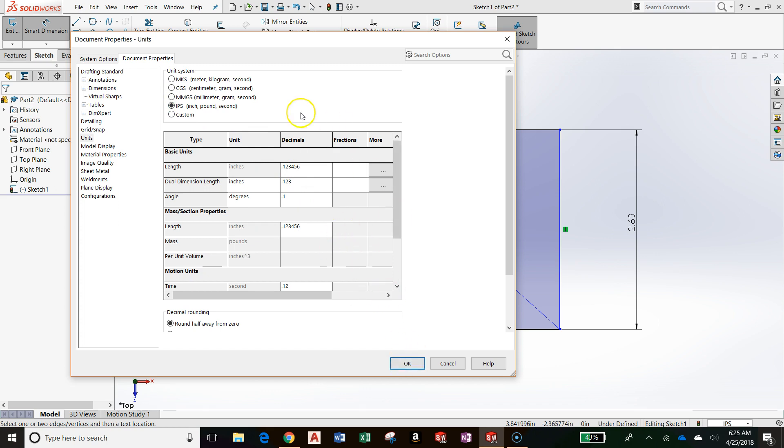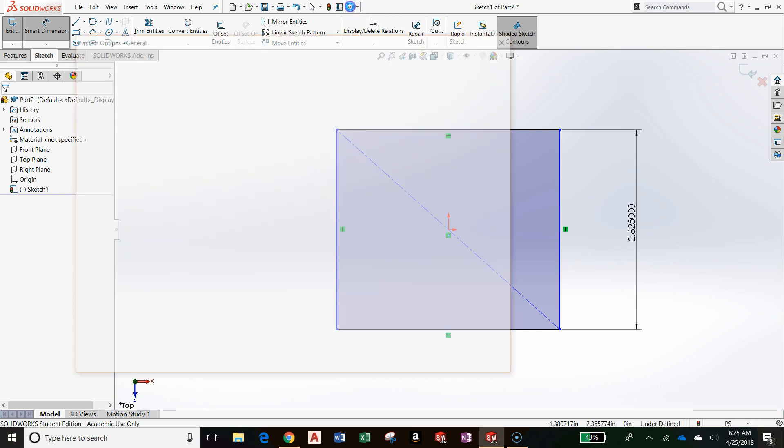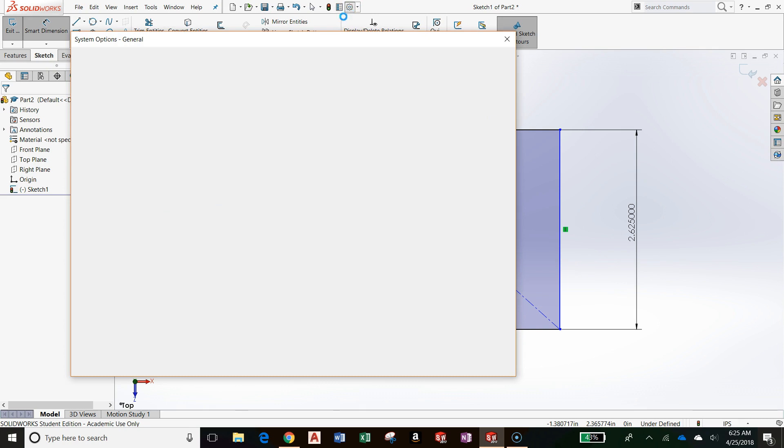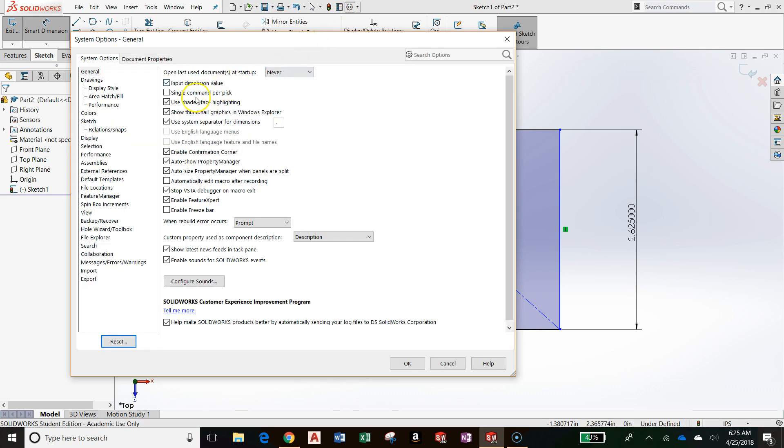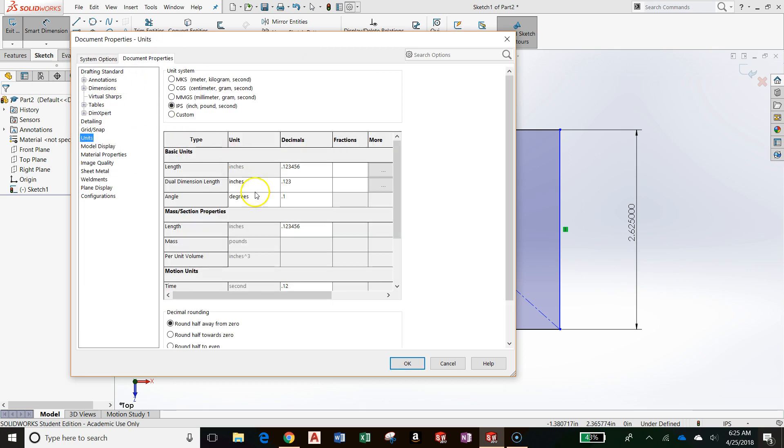You can also access this dialog box from the Options dialog box, which you can click on by clicking this gear. And then going down to Document Properties tab. And going down to Units. Here's the same dialog box.